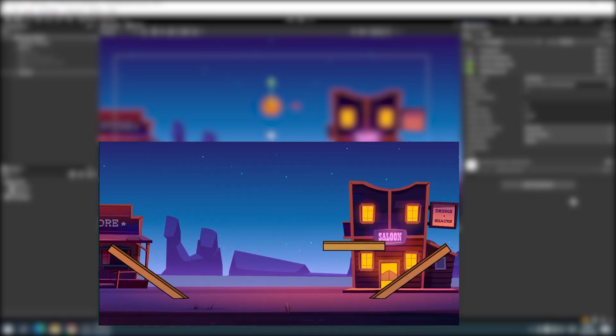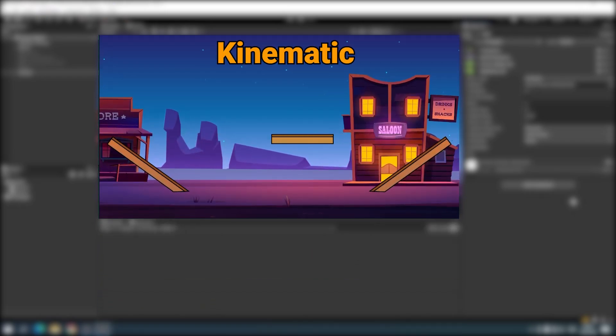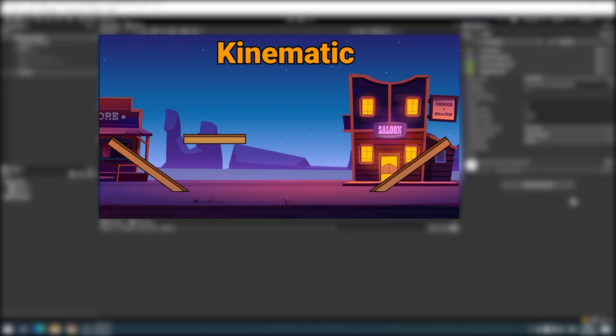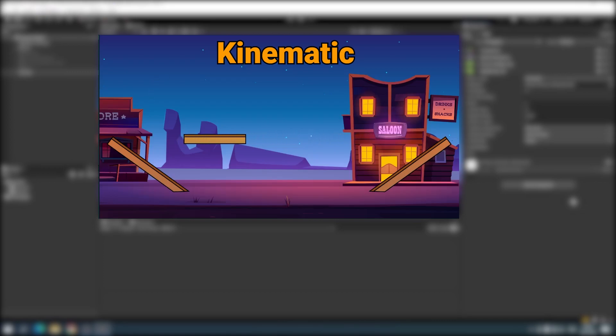A Kinematic Rigidbody 2D is not affected by gravity and forces. We prefer it when we want to move an object without being affected by the laws of physics — for example, a platform game object.